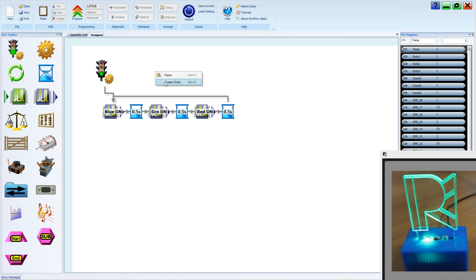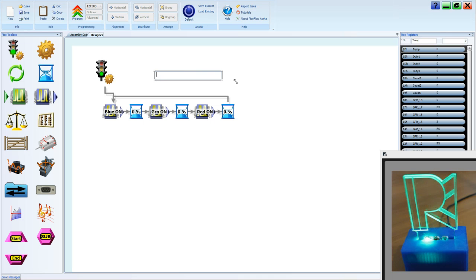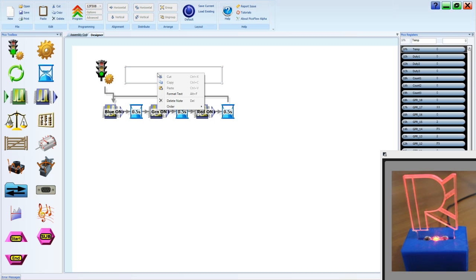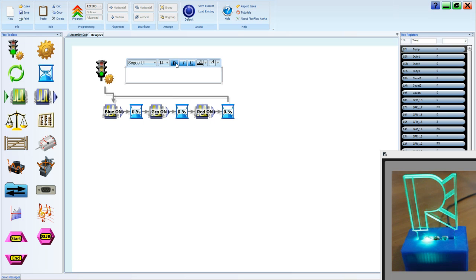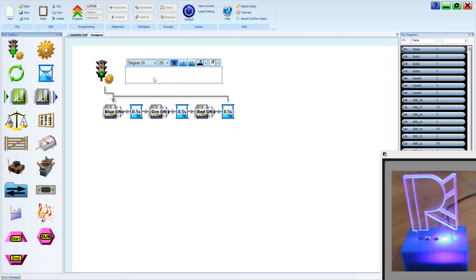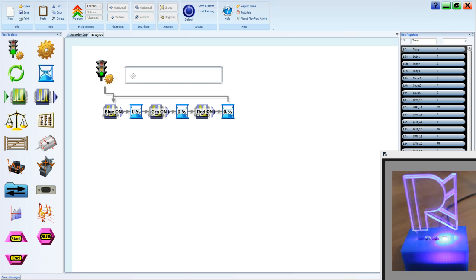We're going to create a note now just to identify what it is we've done. I'm going to select the format text through the right click menu, bold, and 20.